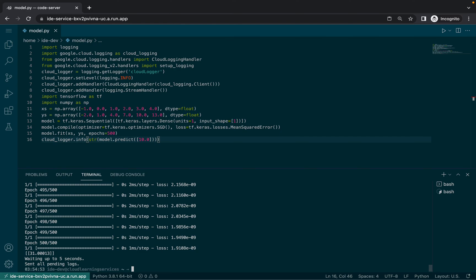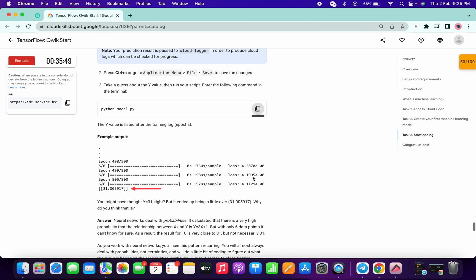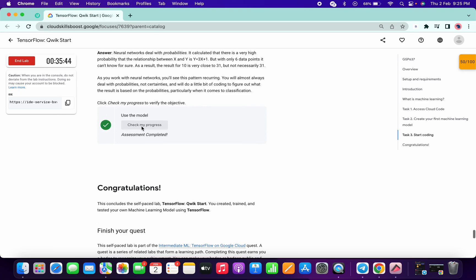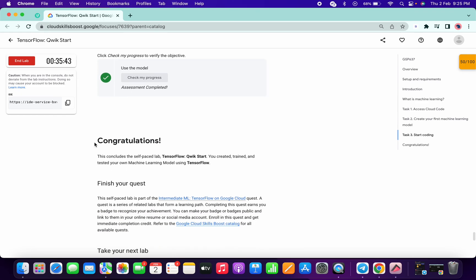As you can see, it's already done. Now just scroll down and click on check my progress for the last task and you will get a score without any issue. So that's the way we have to solve this lab.